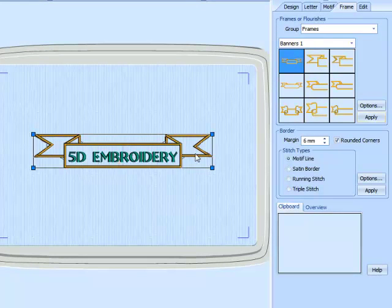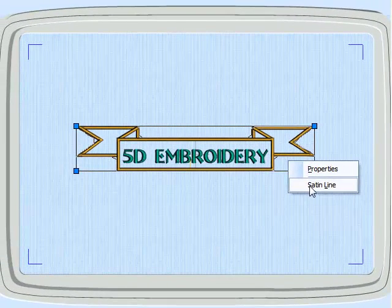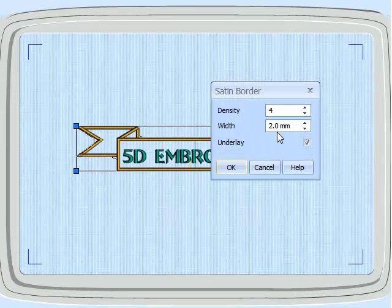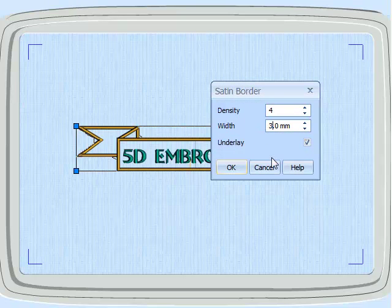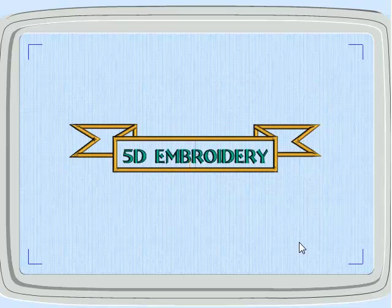Select the banner and right click to get the properties. Go to the satin line — we want the border to be just that bit bolder. Click OK, and we get a nice bolder edge.